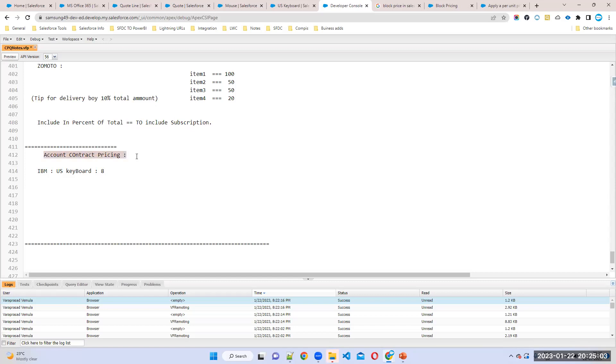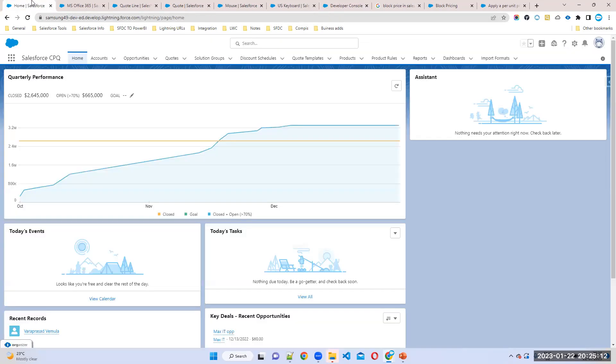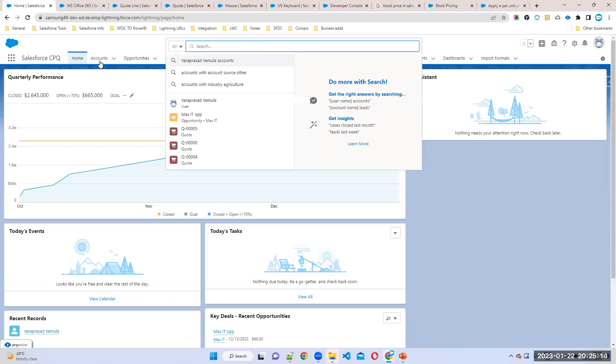Where is this object? So this one, directly you can go to the account object. So first you can create one sample account.